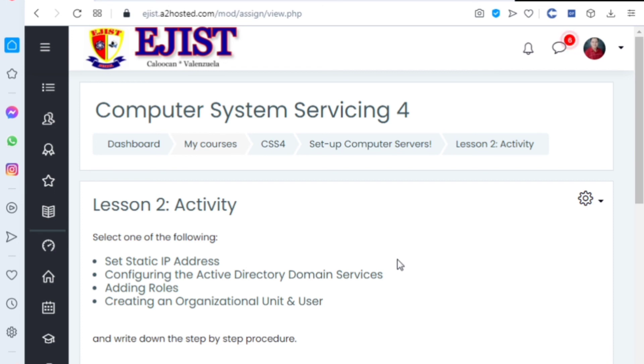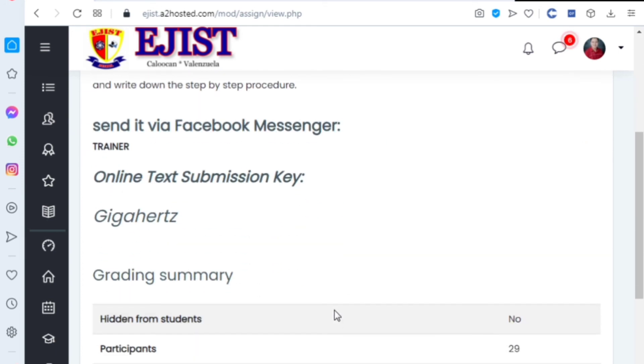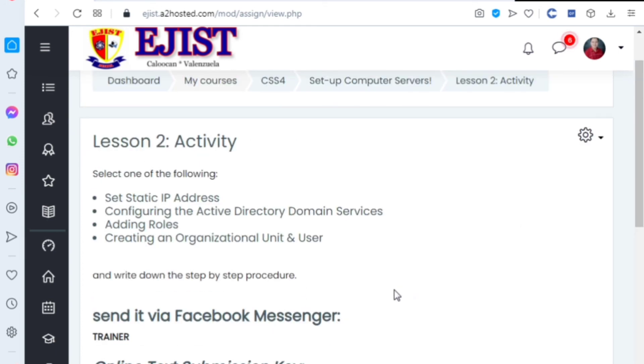And write down the step-by-step procedures. That means the step-by-step of static IP configuration, adding roles, creating an organizational unit. That's what you'll do. Then send it to the Moodle site.